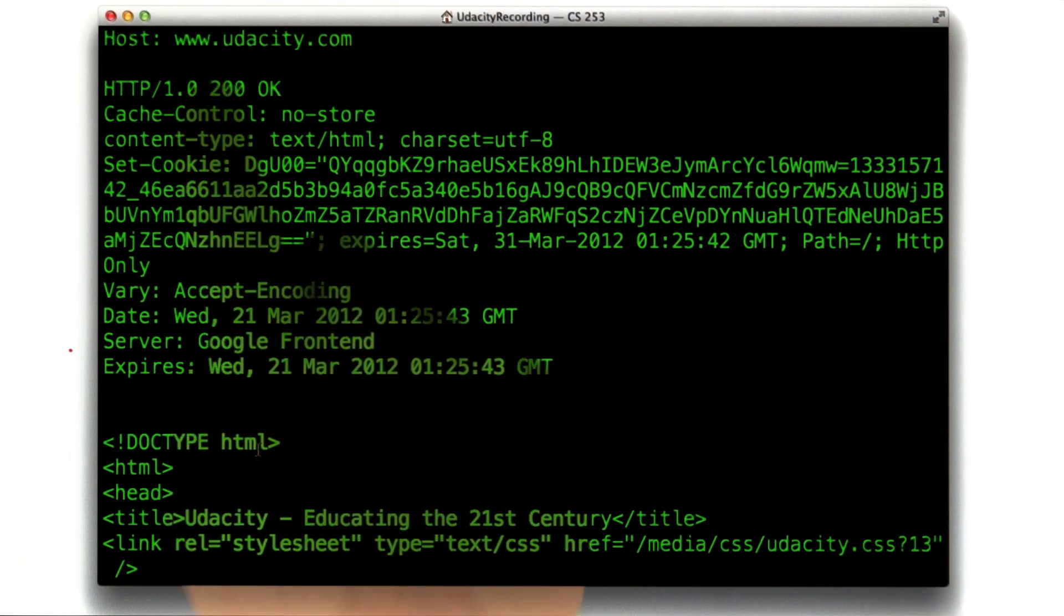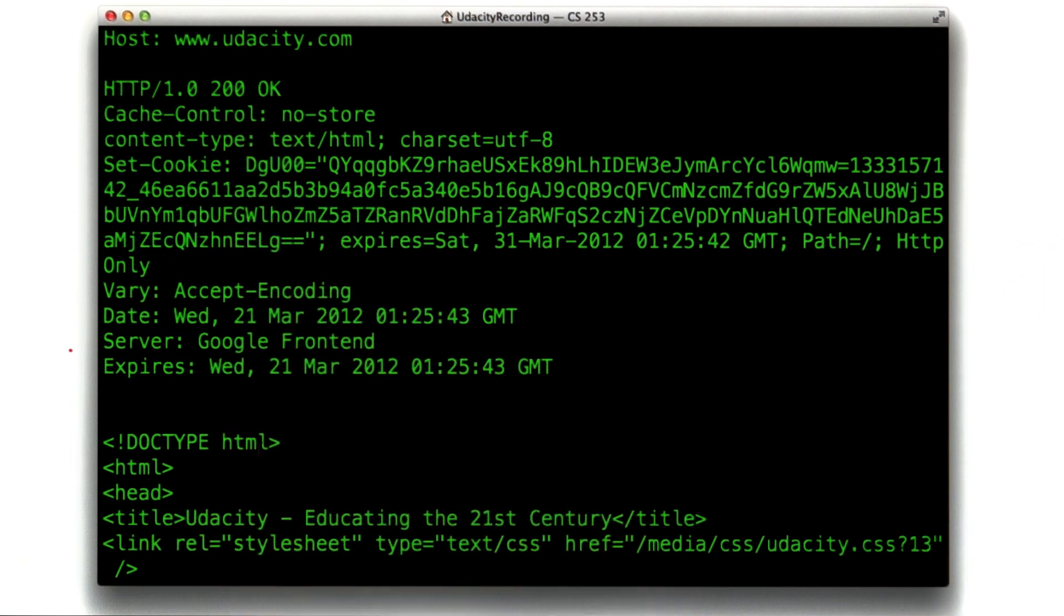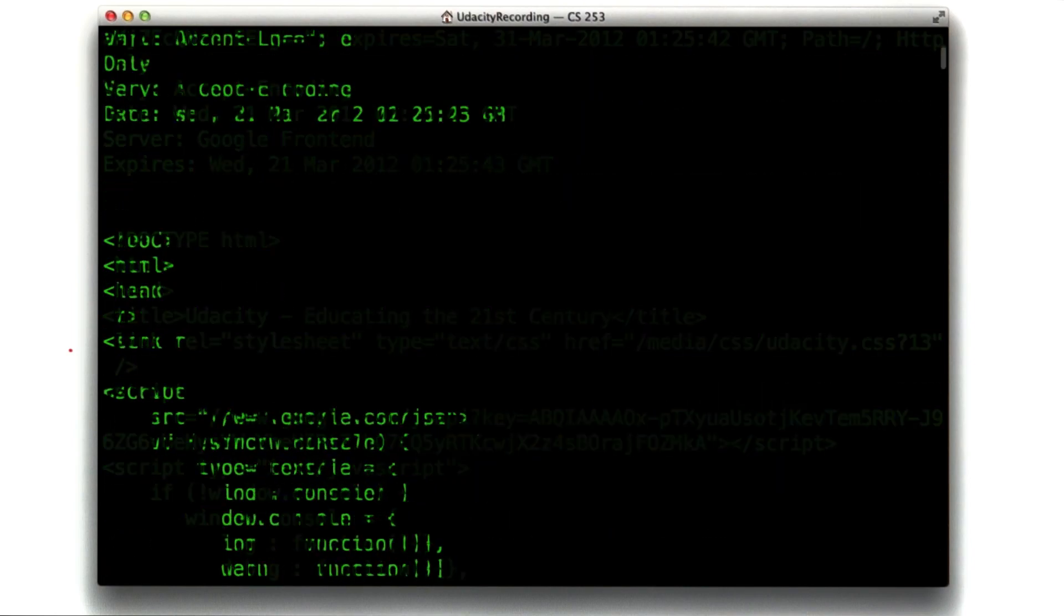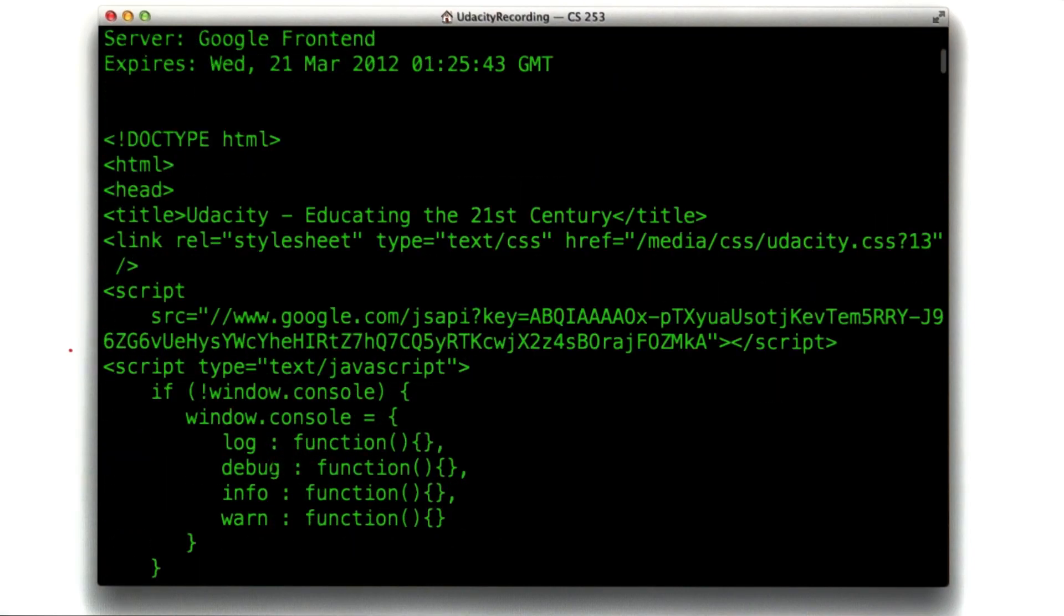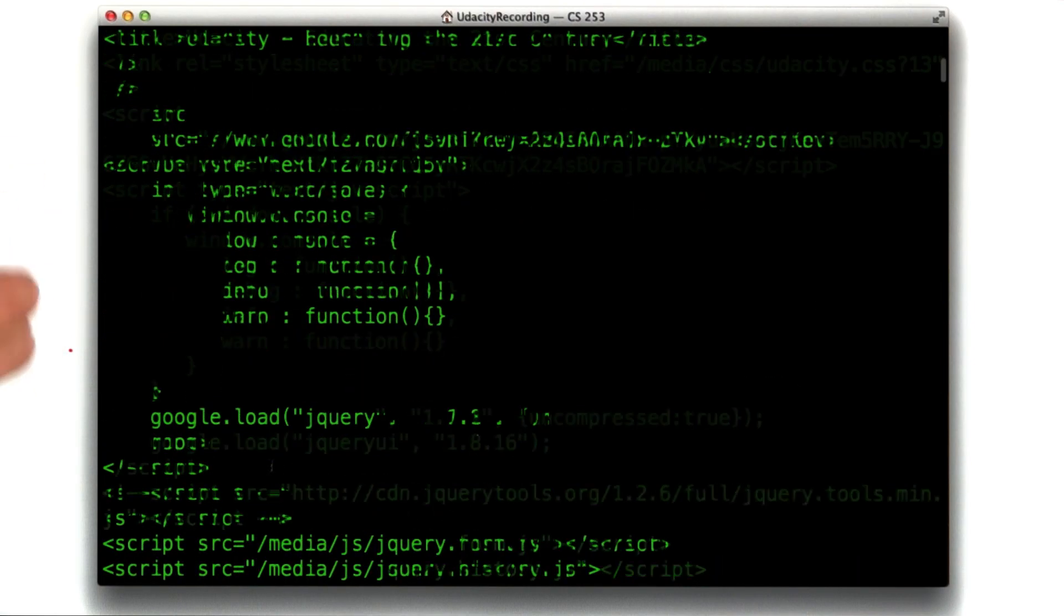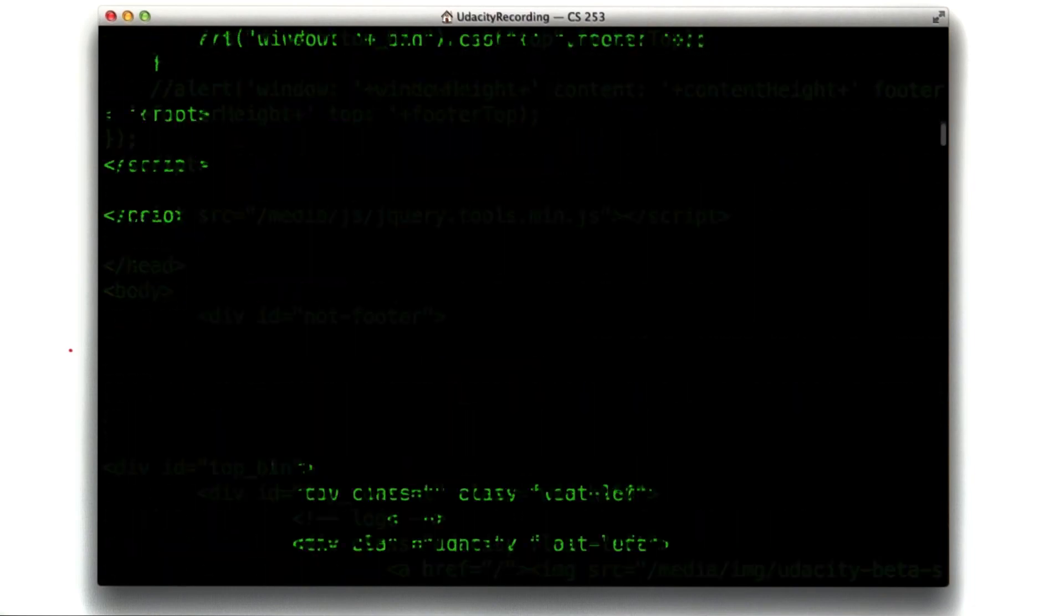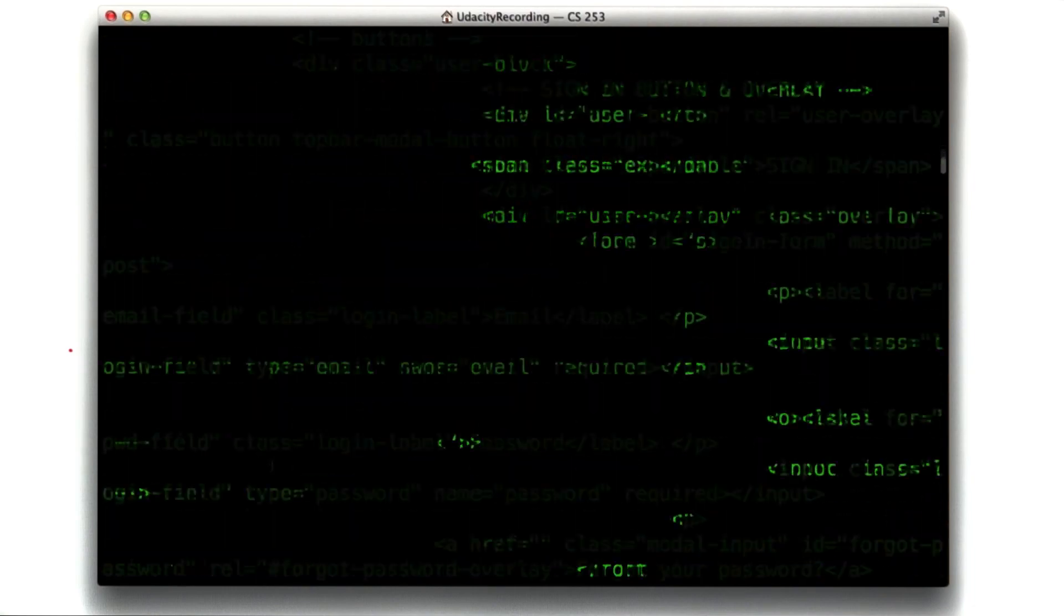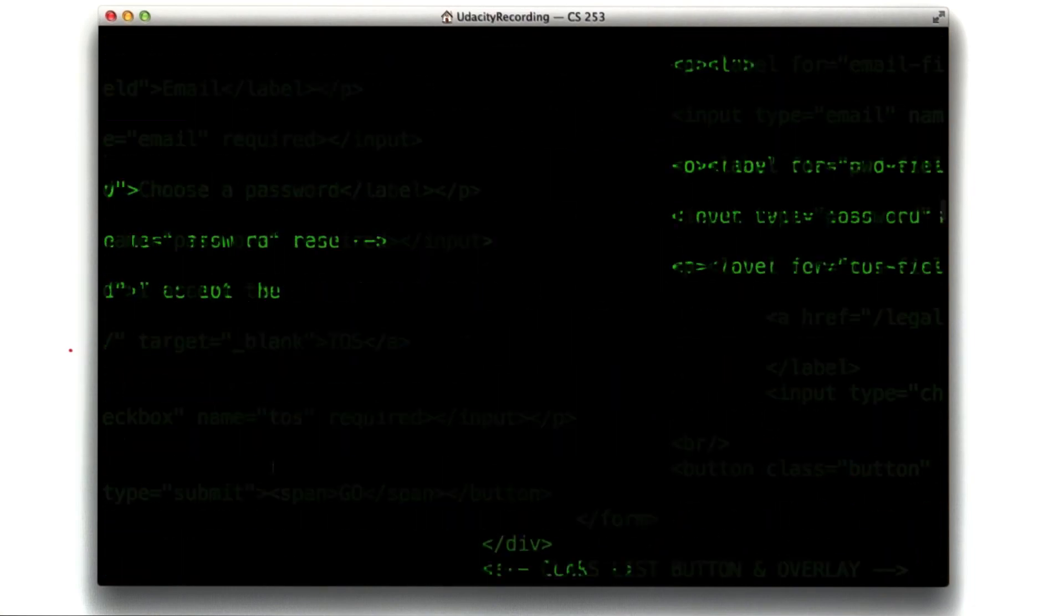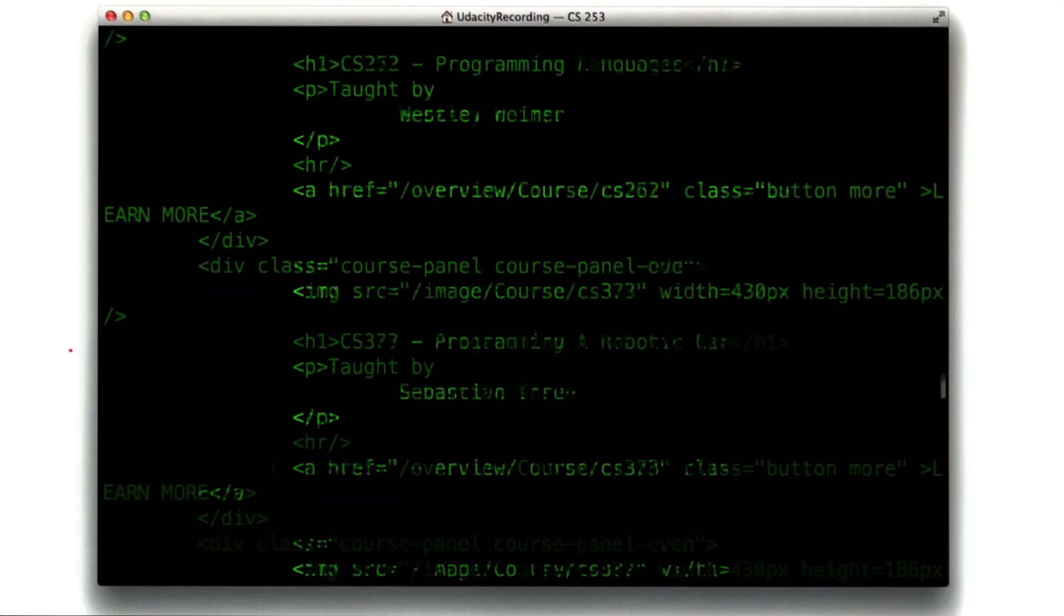And if we scroll down, following the status line and the headers, we see the actual response document. And this is HTML. This is the type of stuff we were working on before. This is complex, but you get the idea. Lots of HTML.